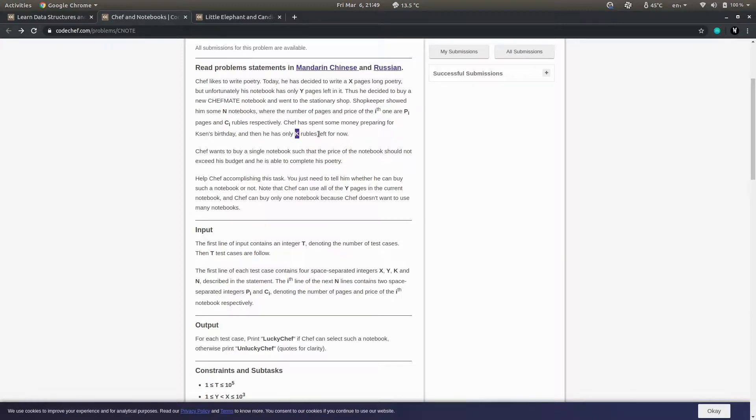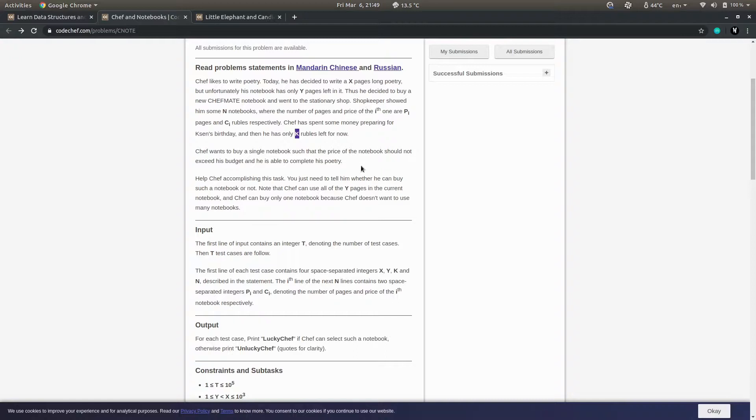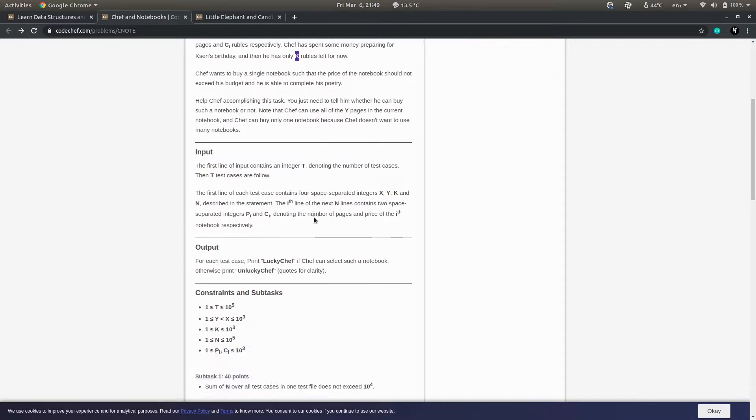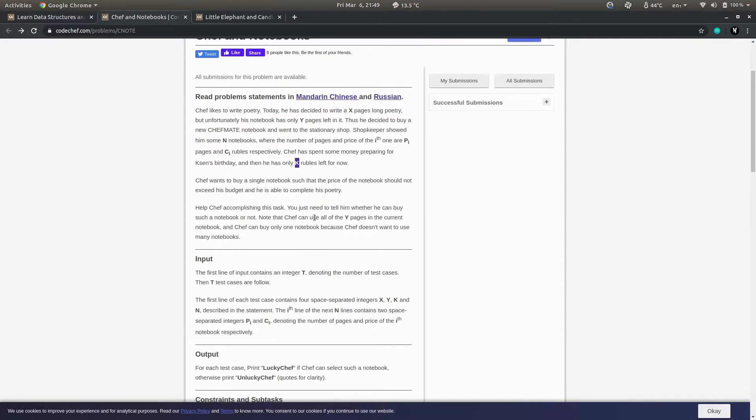There are pi pages in that notebook and it costs ci rubles. Chef has k rubles right now, and the condition is that Chef wants to buy a single notebook to write his poetry, as he does not want many notebooks to contain a single poem.